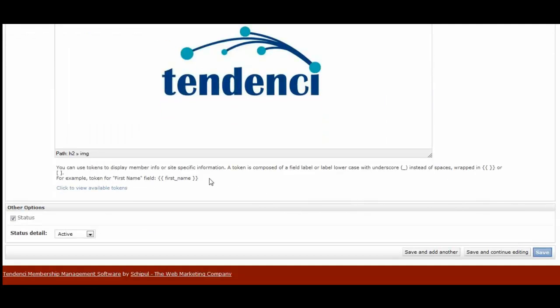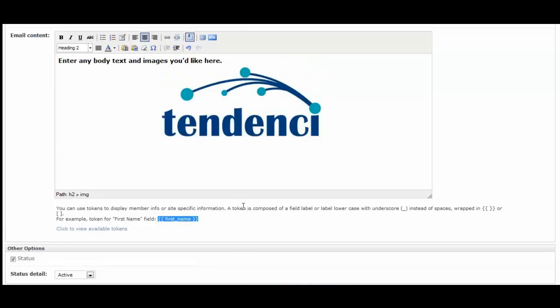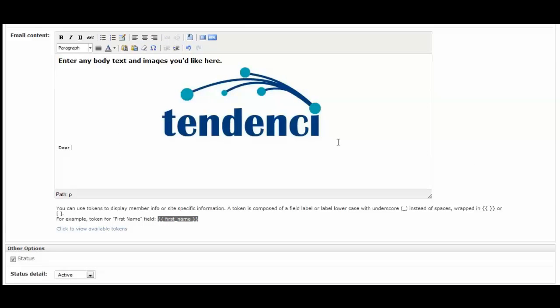If you look down here, we have added what we call tokens that allow you to personalize your message to your members. For example, this says for first name field, you would use this right here inside the email, which means that up here you would go, dear, first name.